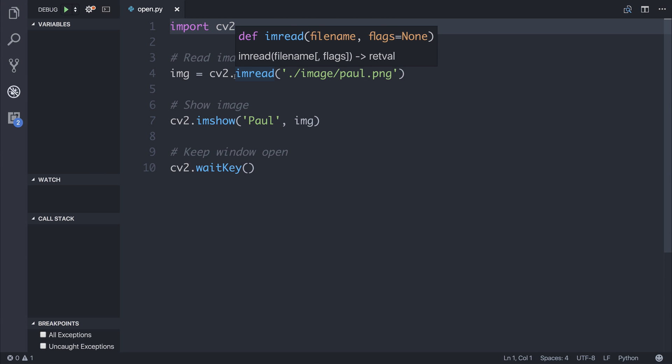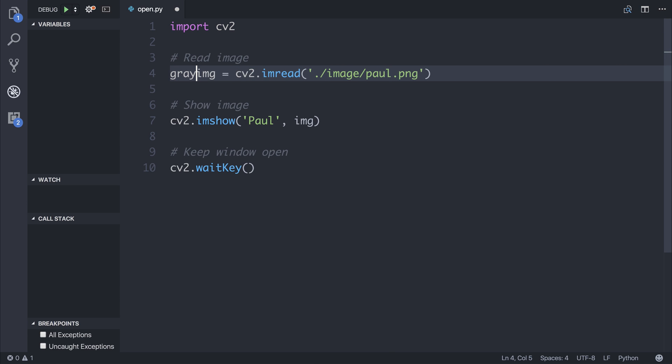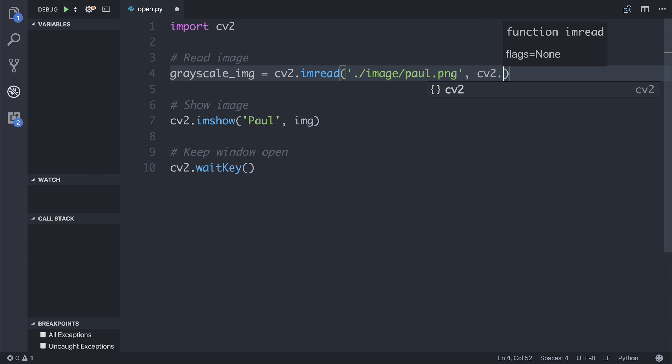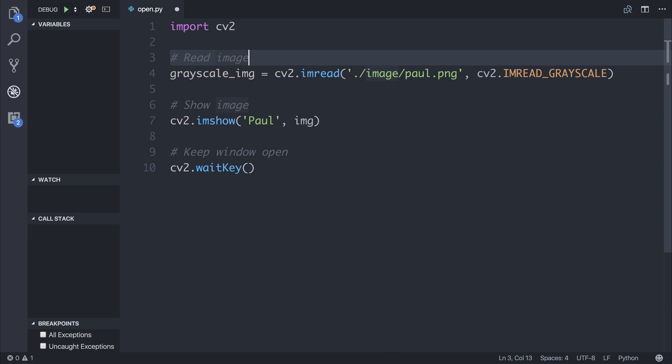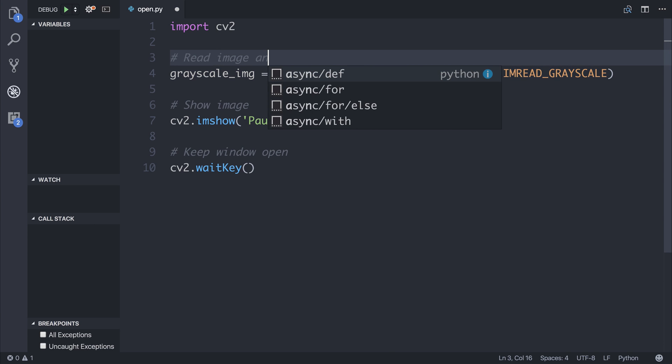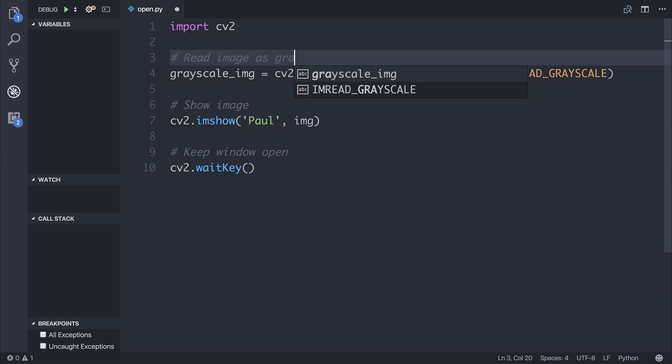So we're going to pass a flag to our image and we're going to rename this to grayscale_image. And the flag that we're going to pass is going to be cv2.imread_grayscale. And we're going to say read image as grayscale.